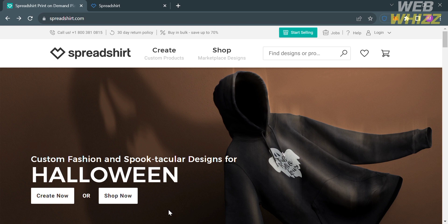The first thing that you need to do is to open your browser and go to Spreadshirt.com, or you can simply click the link in the description below. You will be directed to this page, which shows you the details about this platform. If you don't know Spreadshirt,